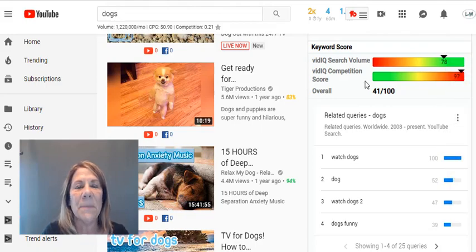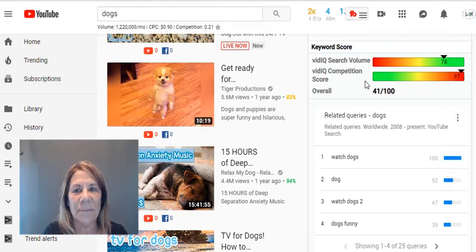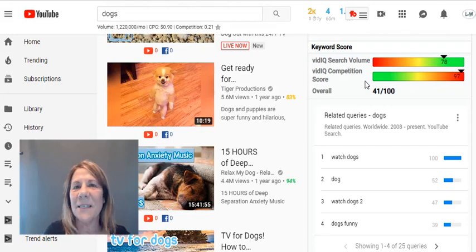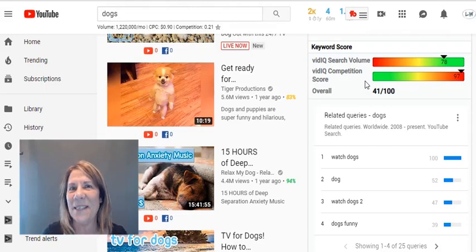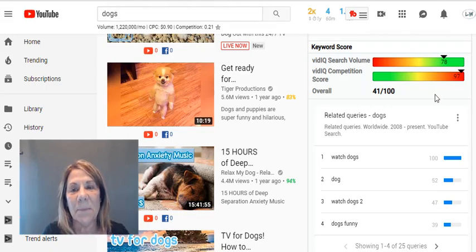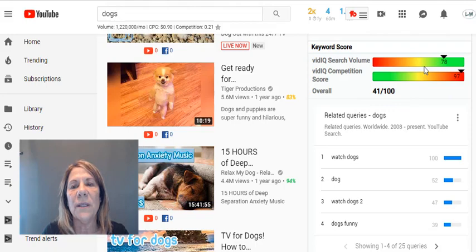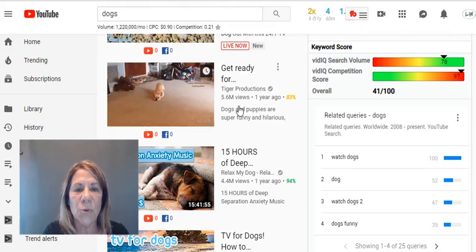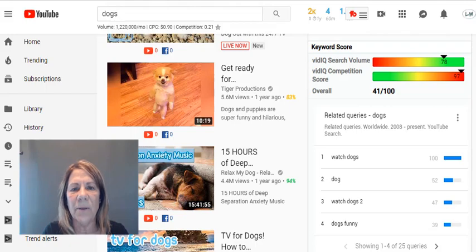Below the search volume is a competition score. We want that score to be low — so we want lots of people looking for it but not a lot of competition. For 'dogs' there is a huge amount of competition and the overall score is 41. You really want search volume to be high and competition to be low.